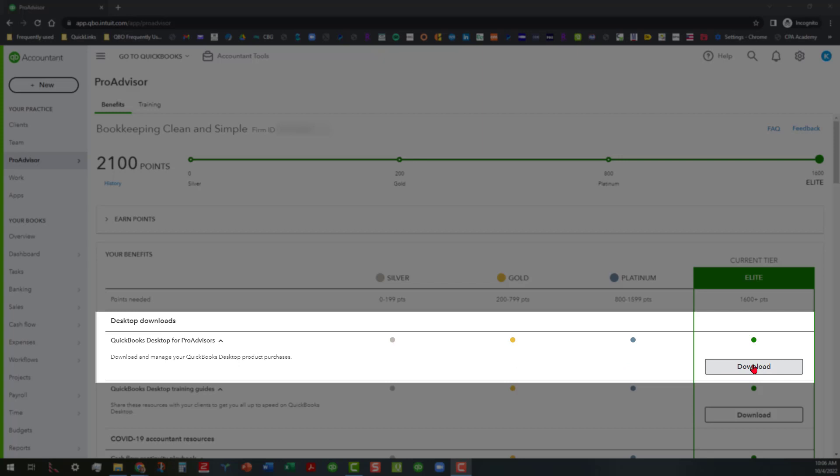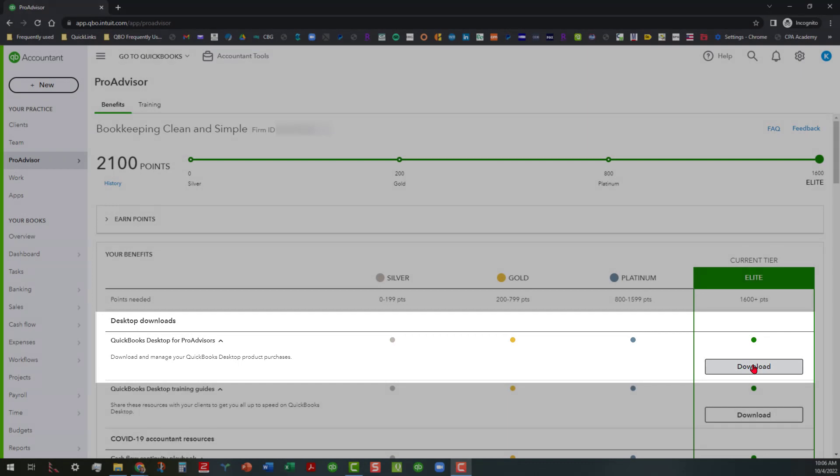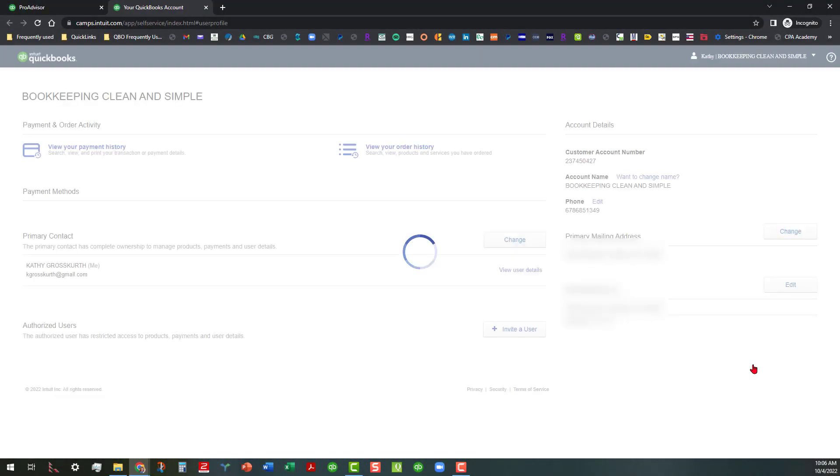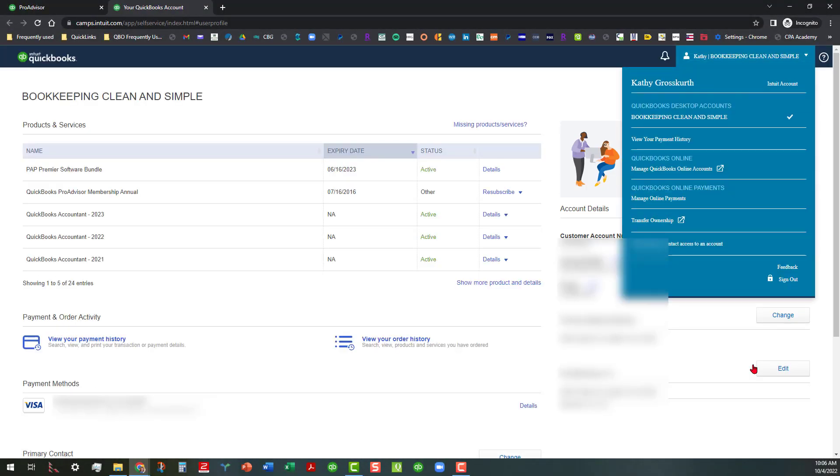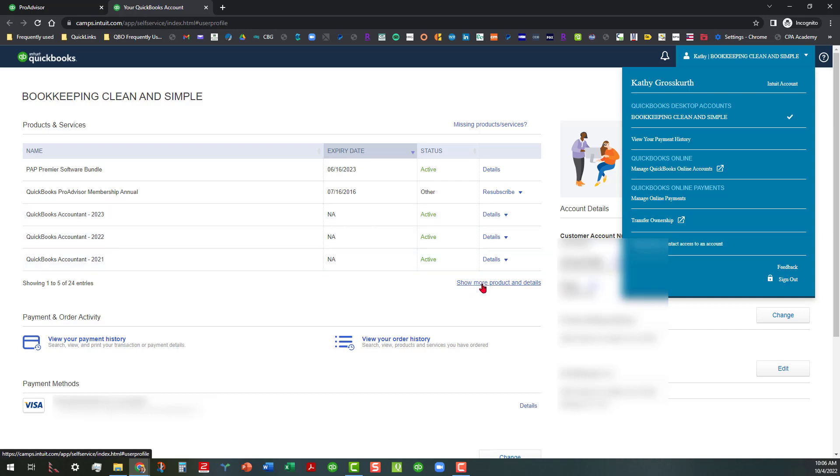Go ahead and click on that. When you click on that, you'll see that it opens up to a page that lists not only the newest products that you have purchased, but a history of everything. And you can actually click on this link to show more product and details, some of your history.